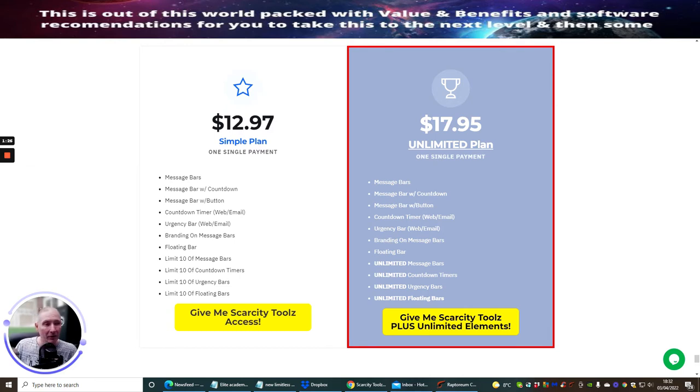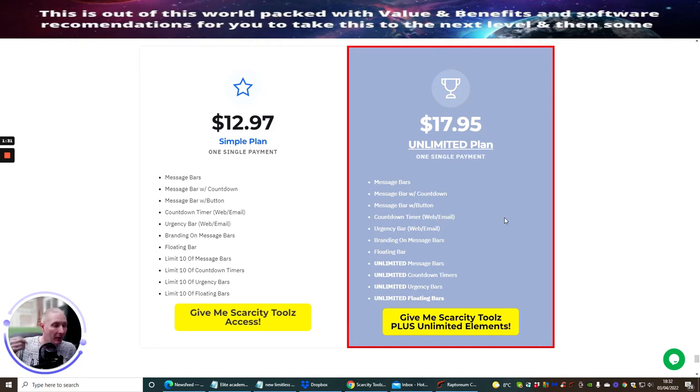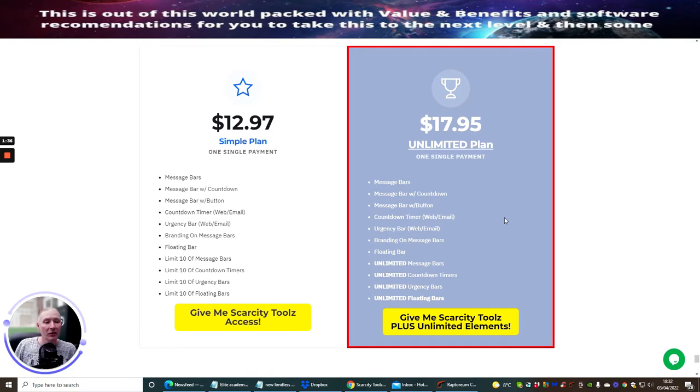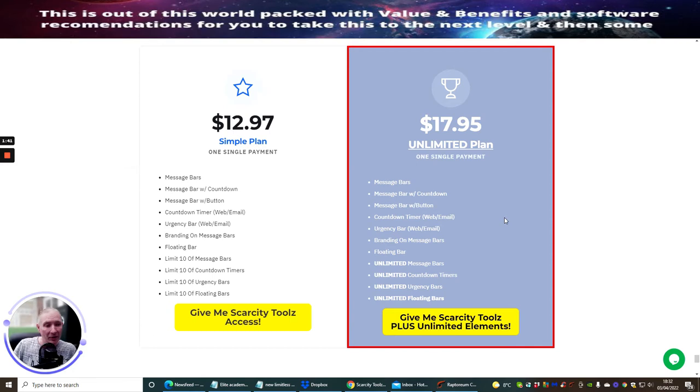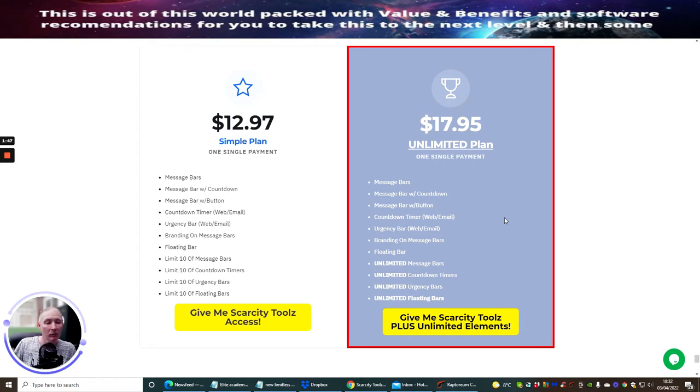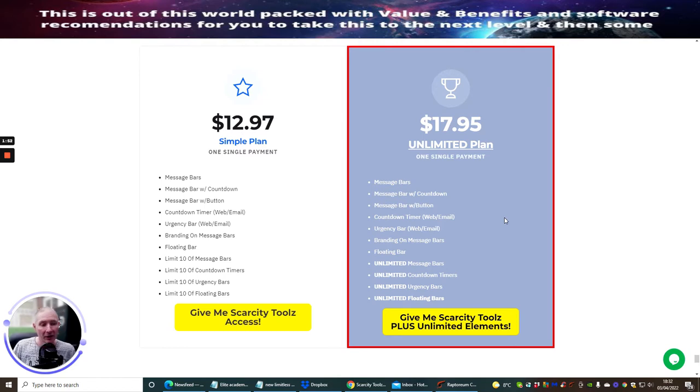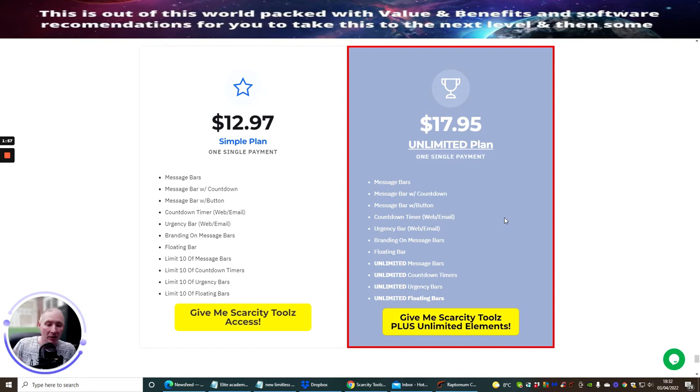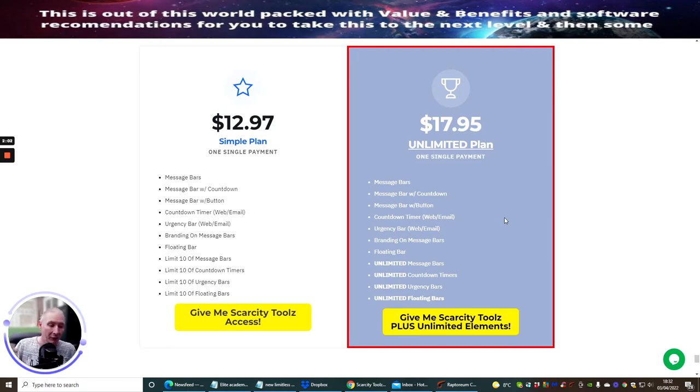Why do we need scarcity tools? Simply what it does is it encourages the buyer to think that he's got to think on his feet. Someone else has purchased this before me, so I need to grab this before I miss out on this great opportunity. You can do this with message bars, countdown timers, urgency bars where you'll say 'look, hurry, you need to take action now.' All you're doing is speeding up that person into taking on the sale.